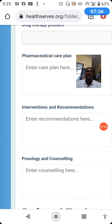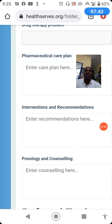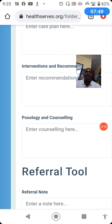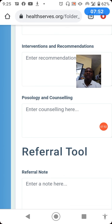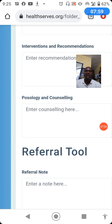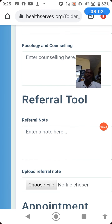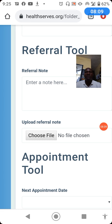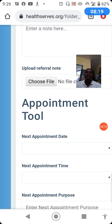In interventions and recommendations, you tell us what you have done to address the problems identified and the plan you came up with. Next is patient education and counseling, where you tell the patient how to use the medication and what to do or not do to optimize the expected clinical outcome. Next is the referral tool — if the patient needs to be referred, use this tool. If you have an existing letterhead referral format, you can scan and upload it here.